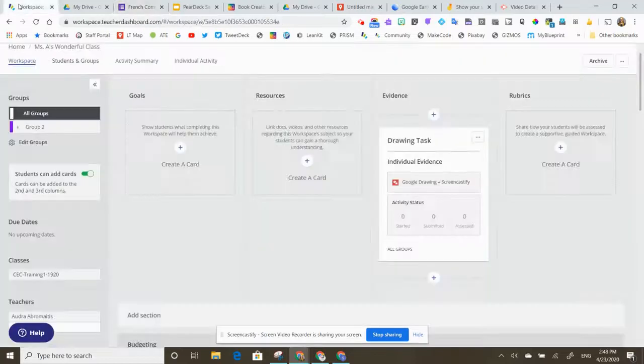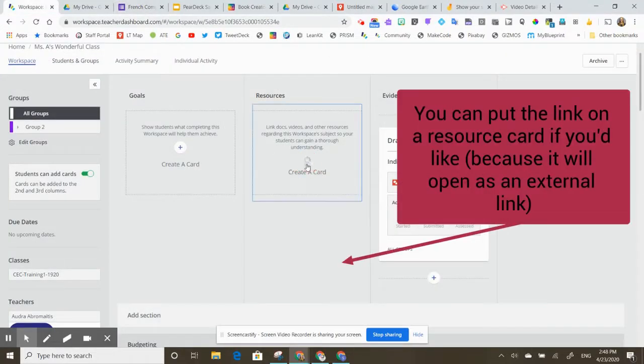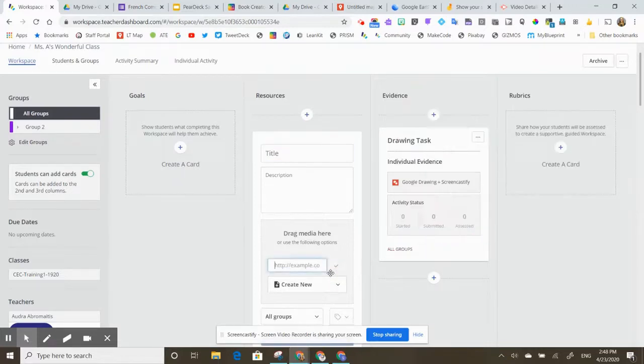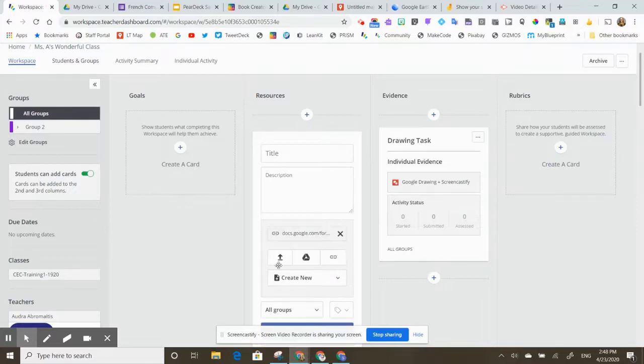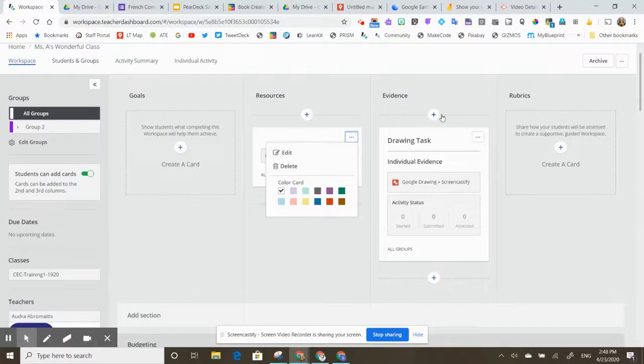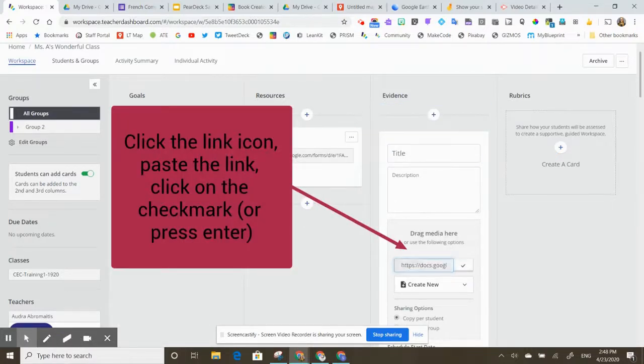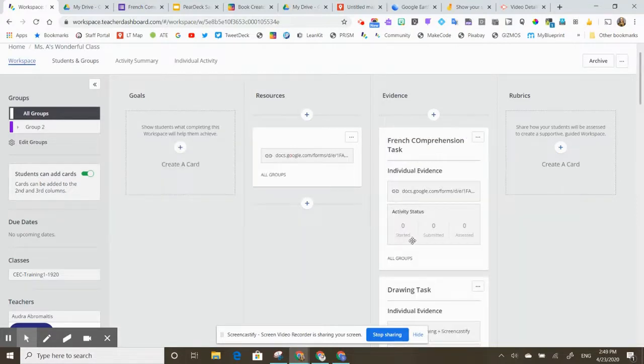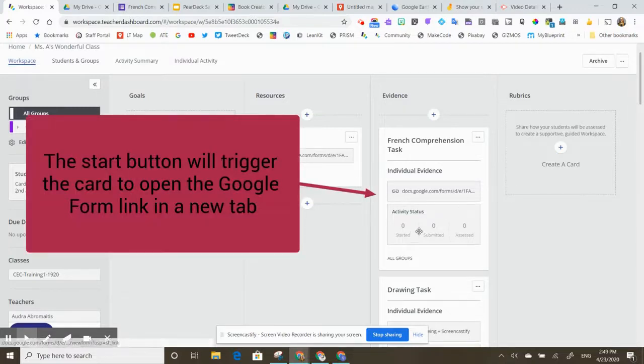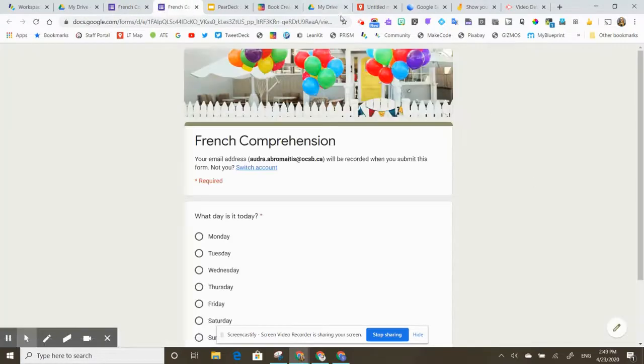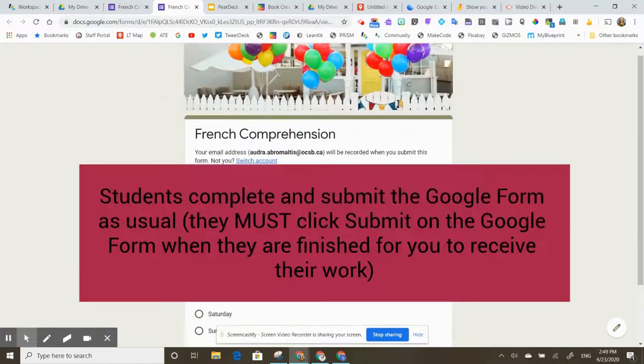Now you go back to your workspace. You have two options. You can either put it on a resource card because it is going to open up in an external page. You could just place it here and then students will see that activity. Or you can put it in an evidence card and paste it by clicking on that link button as well. What will happen is that the students are going to see a start button and that will prompt this link to open in a separate tab and it'll look very much like this for them.